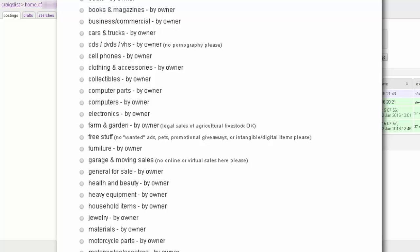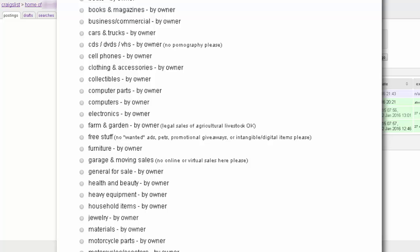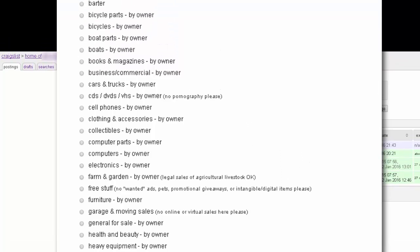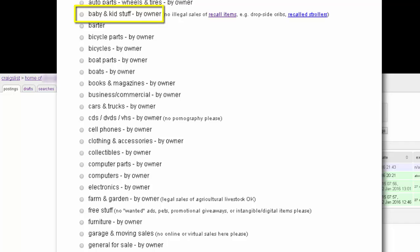What if you have a product that fits multiple categories? You want to choose the one you feel gets the most traffic. If selling a baby crib, for example, then it would fit under the Furniture or Baby & Kid Stuff category. I'd be tempted to choose Baby & Kid Stuff, though, since it's more of a niche category, specific to babies.